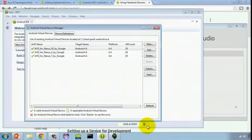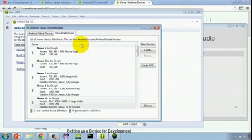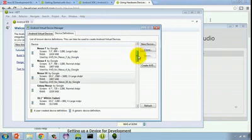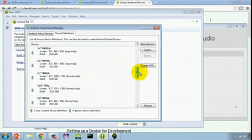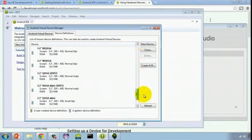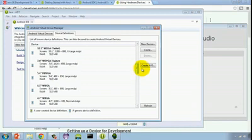As you can see in the device definitions window, there are many other devices that are shown here. When you're starting to emulate devices from other manufacturers, sometimes those manufacturers will provide pre-configured AVD configurations. You should check the developer sites for whatever devices you have.